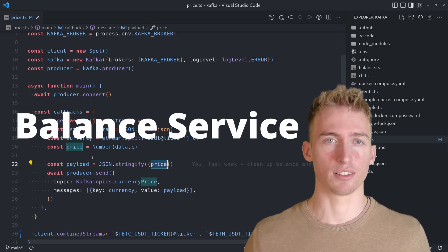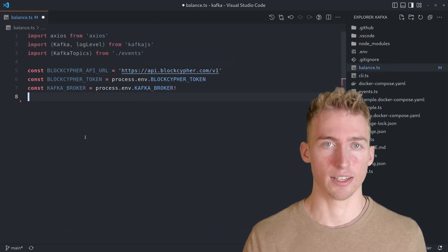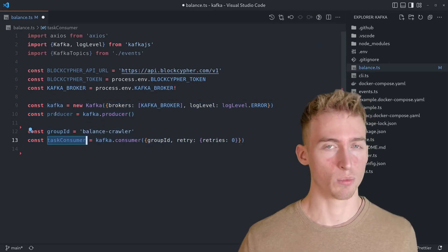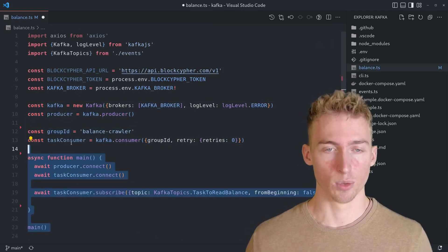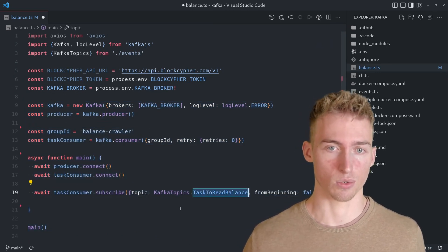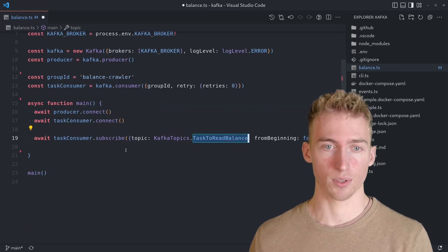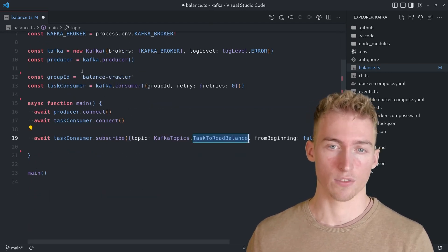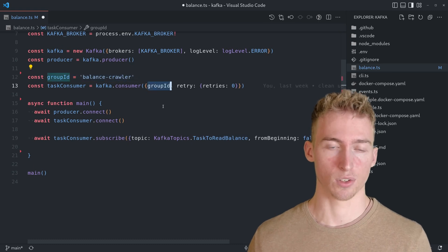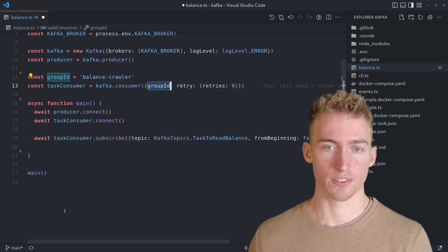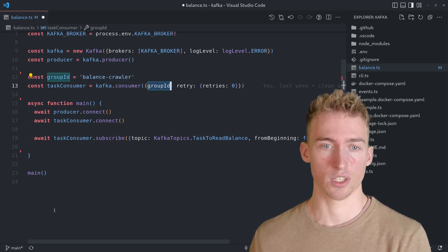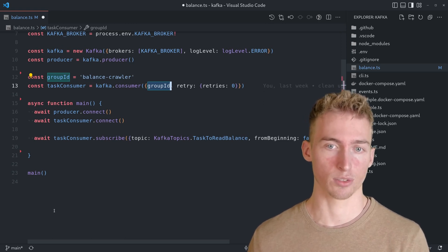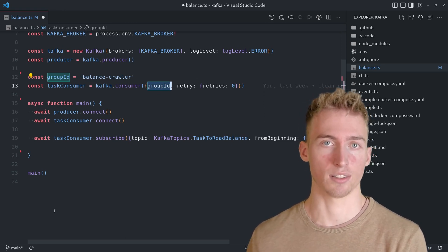The balance service is a little bit more complicated than the price service because it has both a consumer and a producer. The consumer listens for the task to crawl a wallet's balance and since we want each task to be only executed once, we choose a specific group ID for the consumer group. By doing this, we effectively have a message queue which is able to distribute those tasks across multiple instances of the balance service.